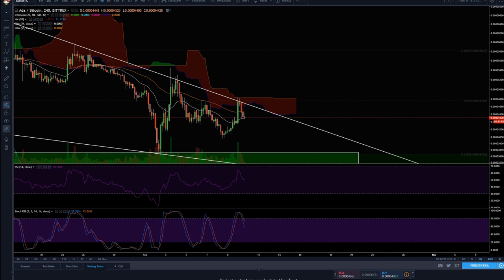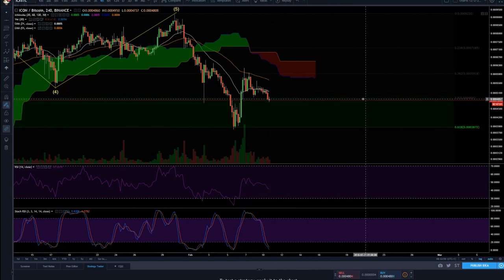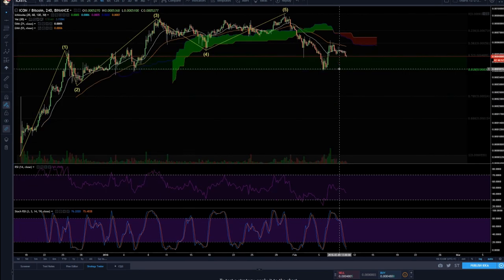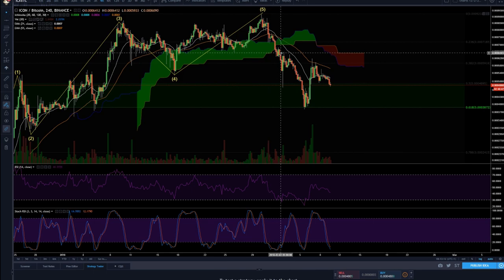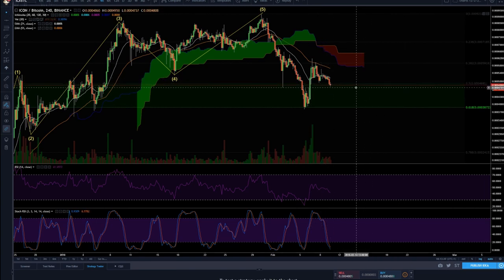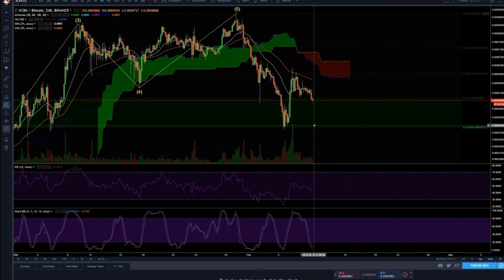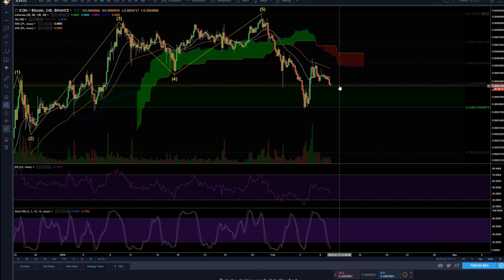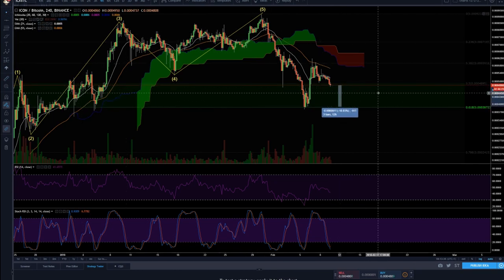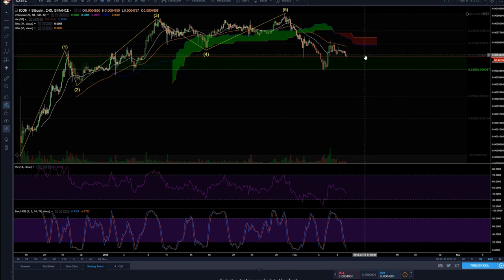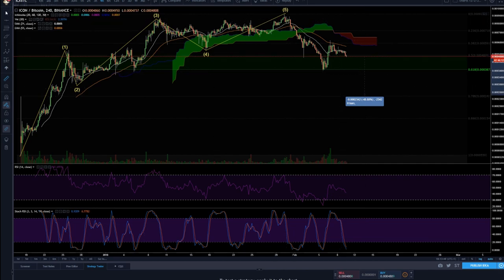ICON is dropping — it hit my stop. I believe in it long term, but it hit my stop. I took some profit up here, not much, got stopped out, took a little bit there, and now got stopped out again. I'll probably buy back more here because I believe in this. It'll probably come here as well and give me a nice gift — 200 ICON extra or something. That's good. Who knows, it could even get down further — maybe 500 extra. I'll take it.